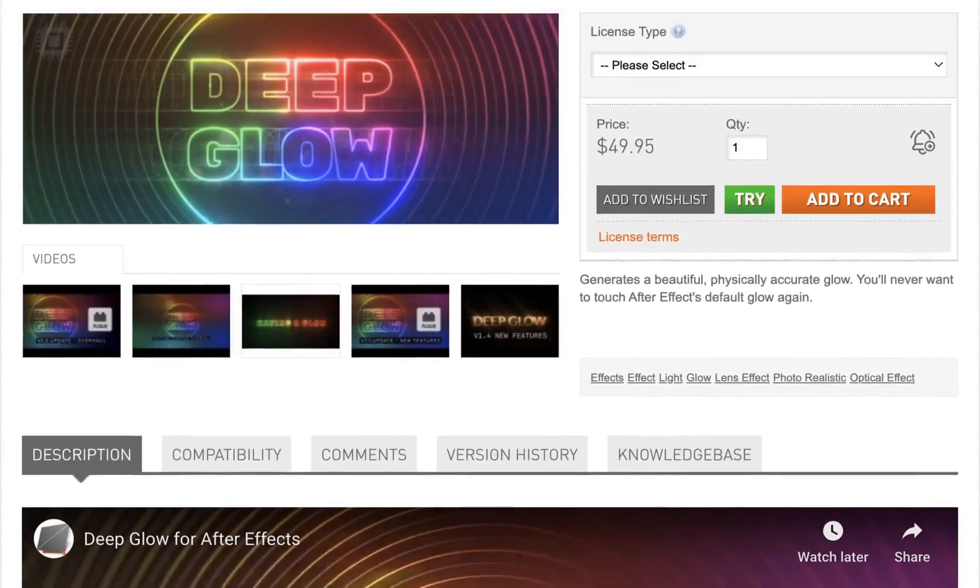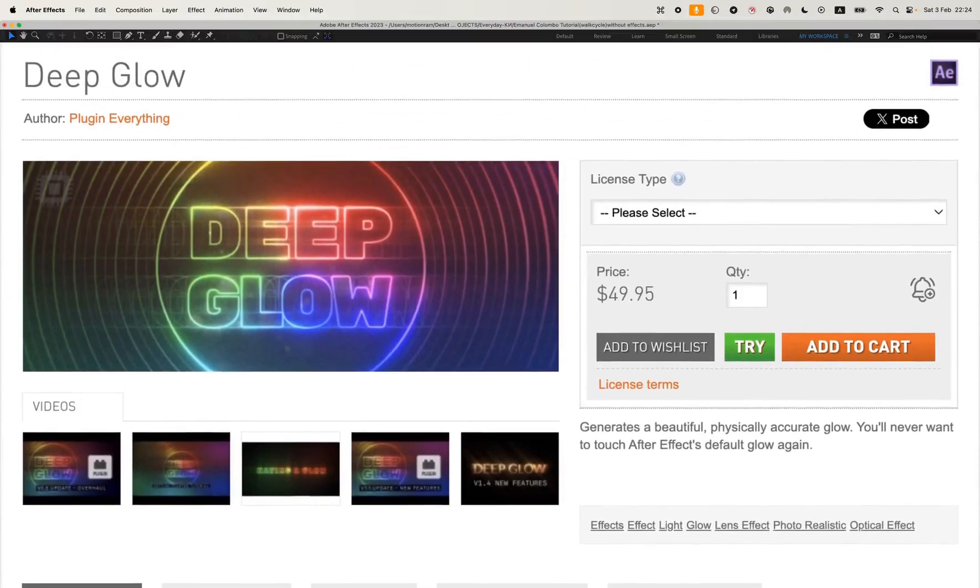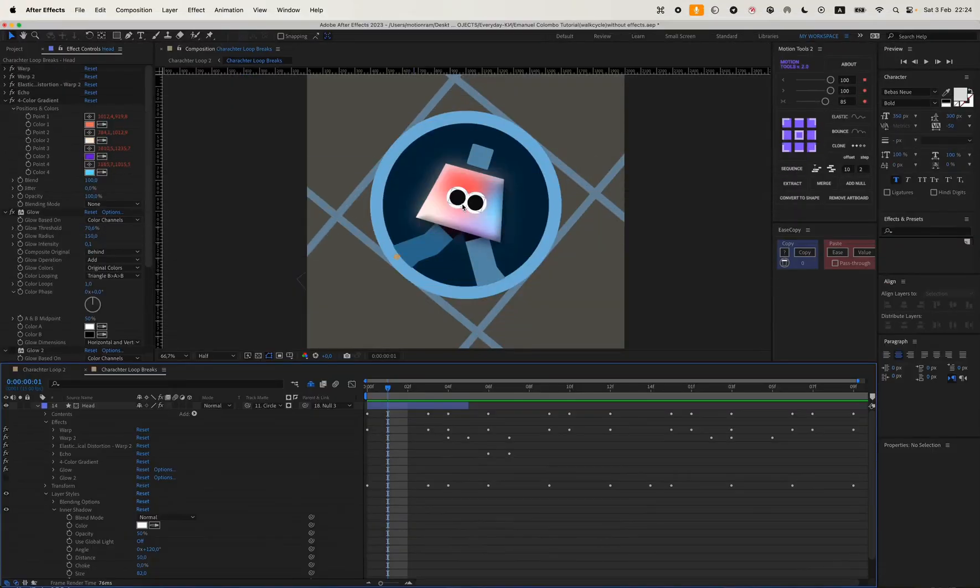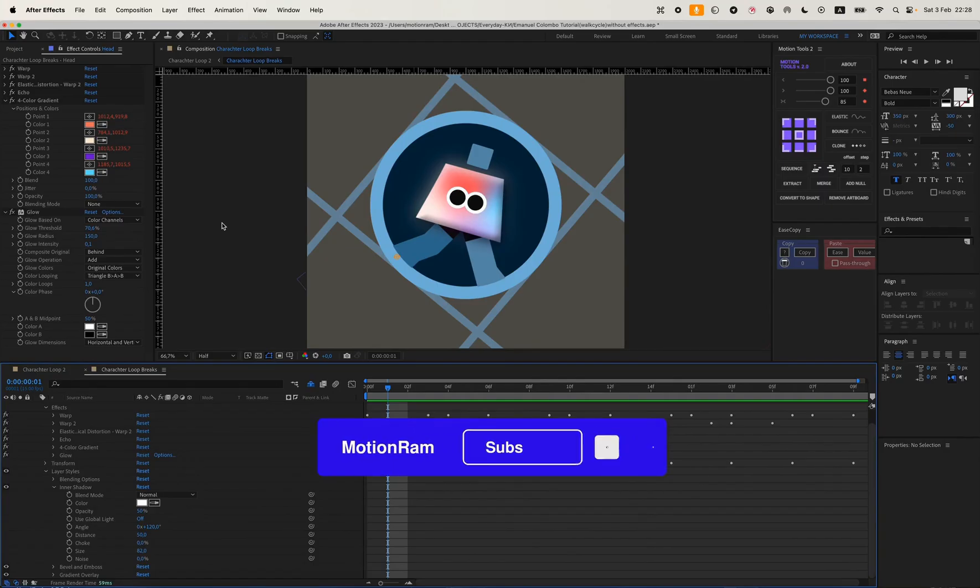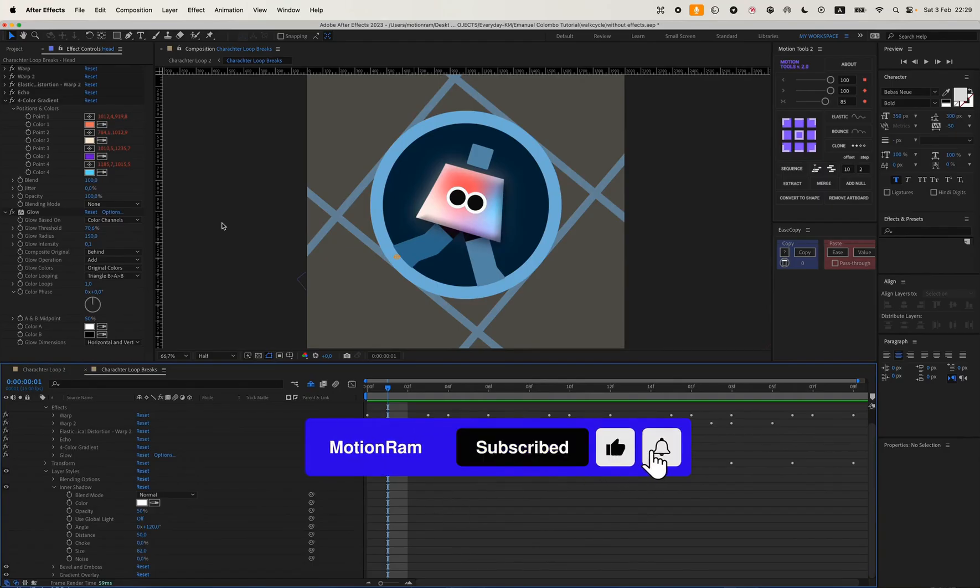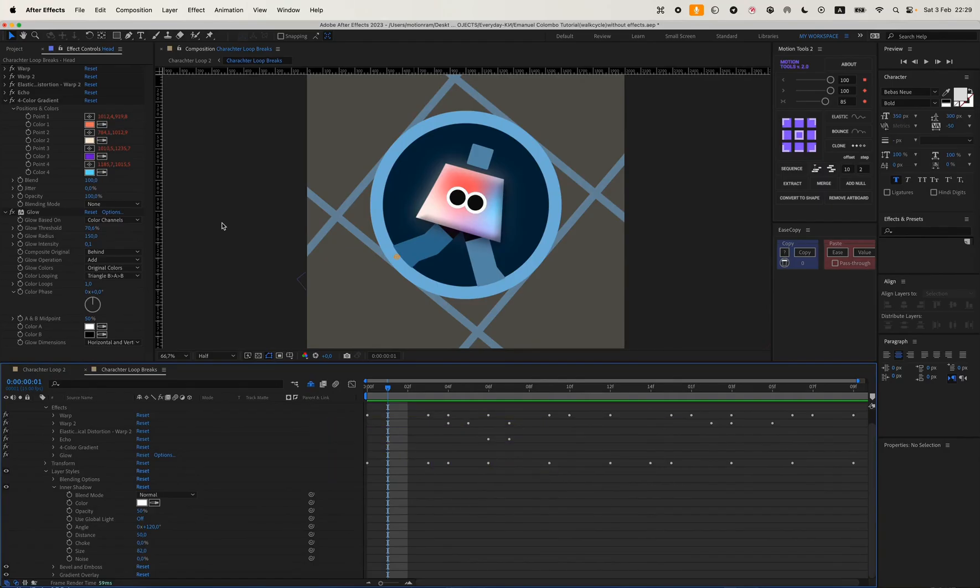You can also use the Deep Glow plugin. It's paid, but it pretty much serves the same function and makes your glow look deeper. If you found these After Effects tips helpful, please give a like and subscribe to the channel so you don't miss more interesting tutorials. See you next time.